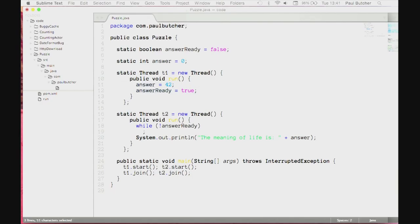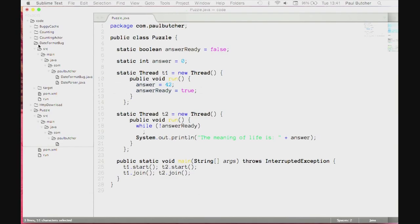The answer is we use threads and locks. We put synchronization in place. We use the synchronized keyword in Java. It turns out to be really, really tricky to get right. And I'm going to talk about that in more depth. But before I do, I want to show you one of the other things that makes writing threads-and-locks code particularly tough.